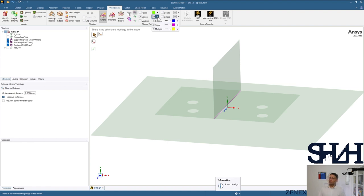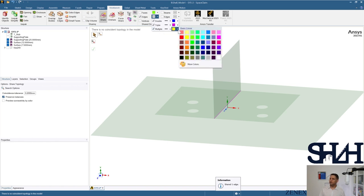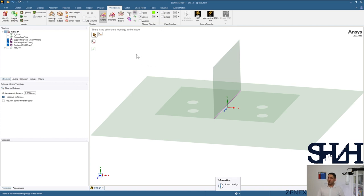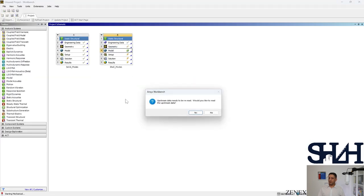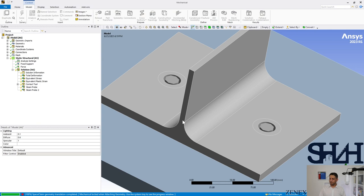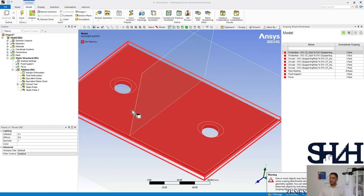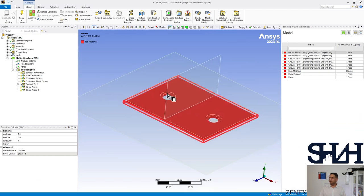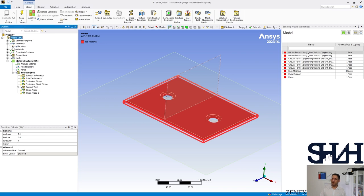By default this is the free display. If you turn off beams and edges, you can see the edges sharing topology. Blue color means it's connecting two surfaces; a triple connection where three surfaces cross has a different color; multiple connections get yet another color. You can select desired colors from here. Close this window and double-click on Model in Mechanical APDL to update it.